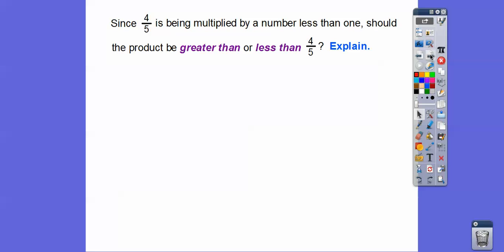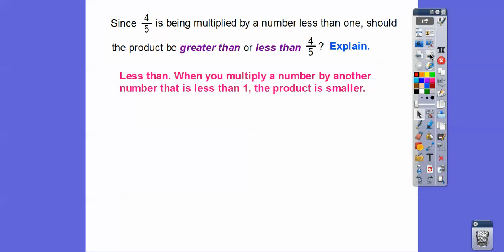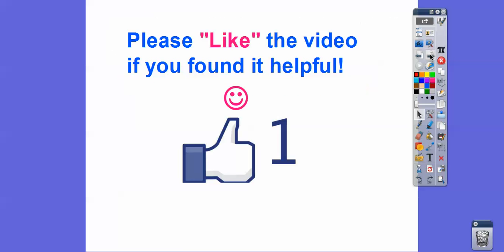Since four-fifths is being multiplied by five-eighths, which is a number less than one, the product should be less than four-fifths. And one half is indeed less than four-fifths. When you multiply a number by a number that's less than one, it gives you a product that's less than the original number. Hope that helped — take care, you guys.